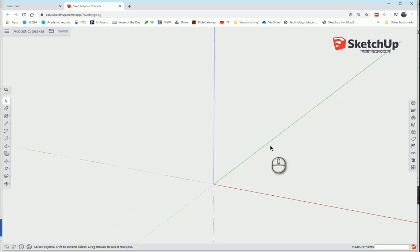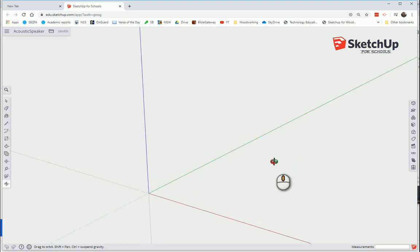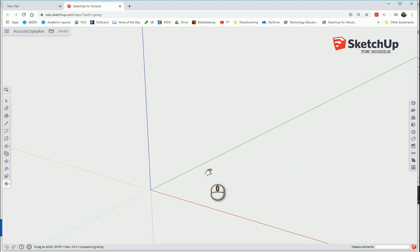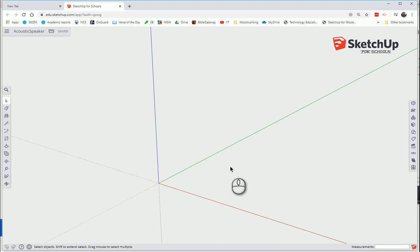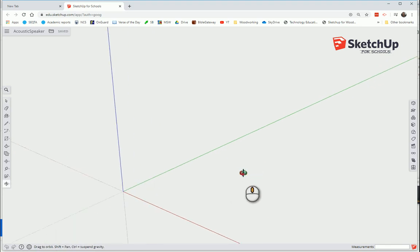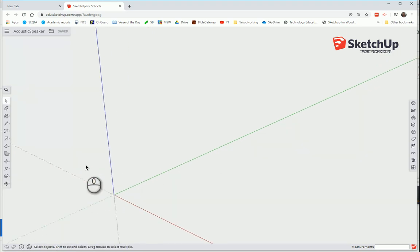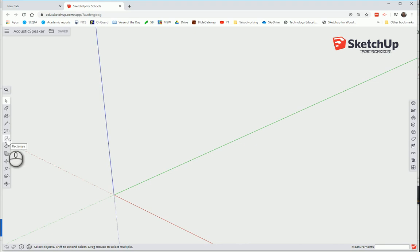My model is based on my sizes. You can change your sizes to suit your acoustic speaker. You don't have to make them the same as mine. I'm going to make it 300 by 840. To start off, we're going to choose the Rectangle tool.